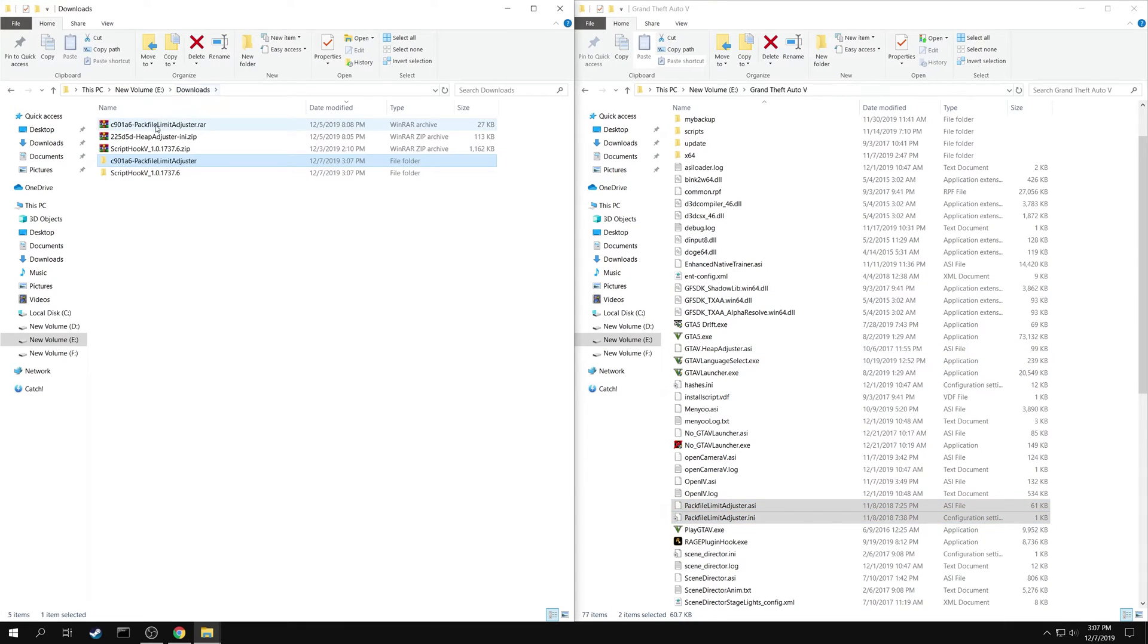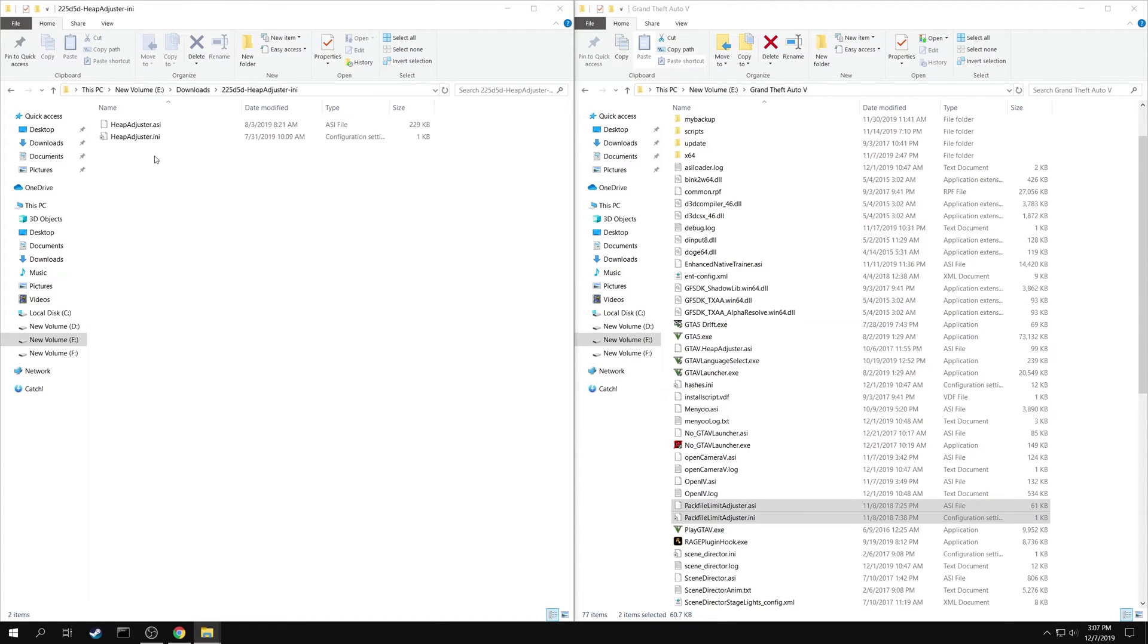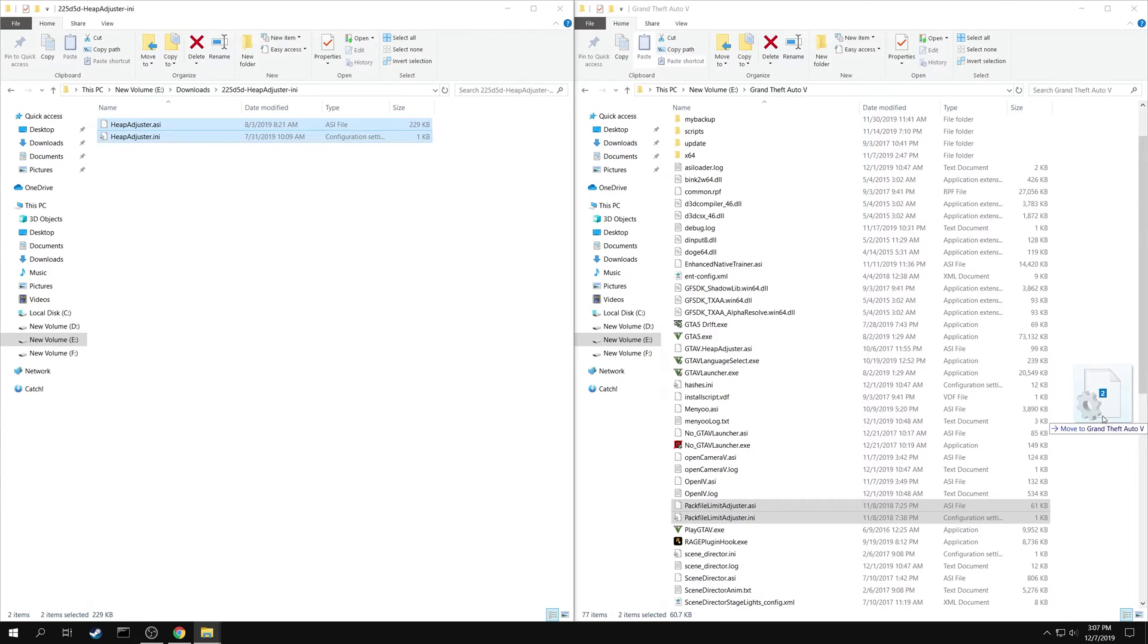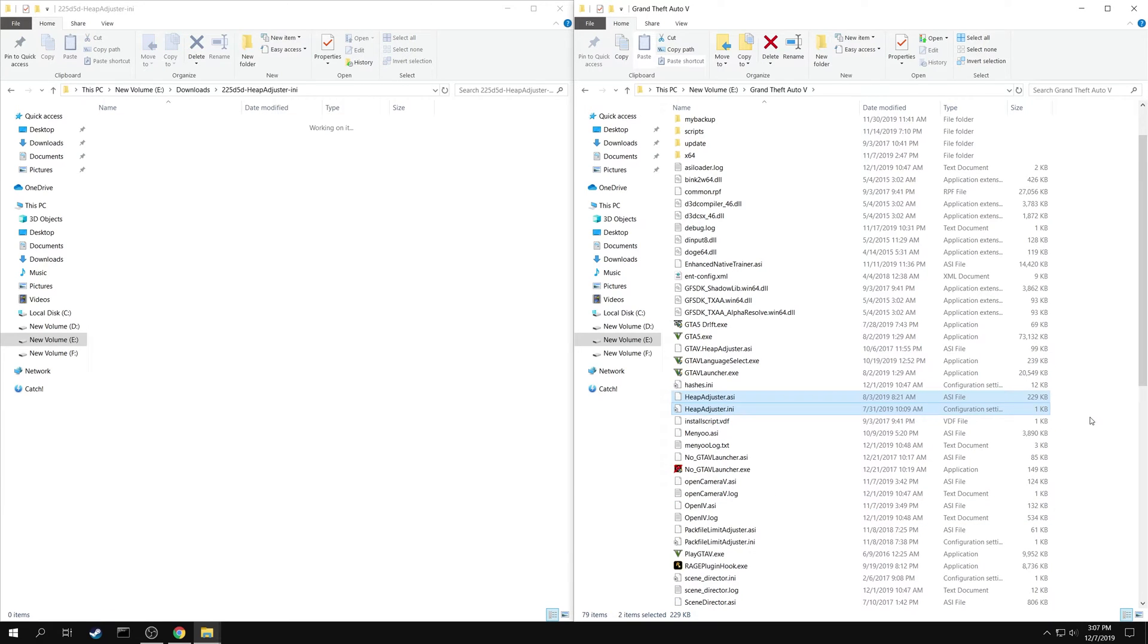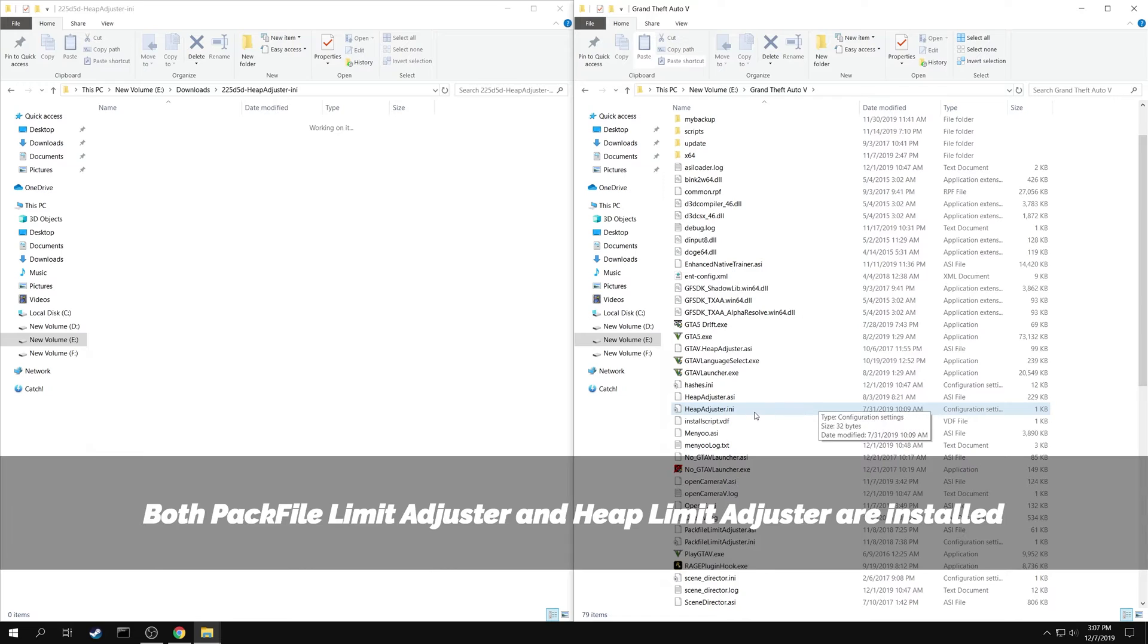Go back and extract the Heap Adjuster. Copy both Heap Adjuster.asi and Heap Adjuster.ini to your game folder. Both Pack File Limit Adjuster and Heap Limit Adjuster are now installed.